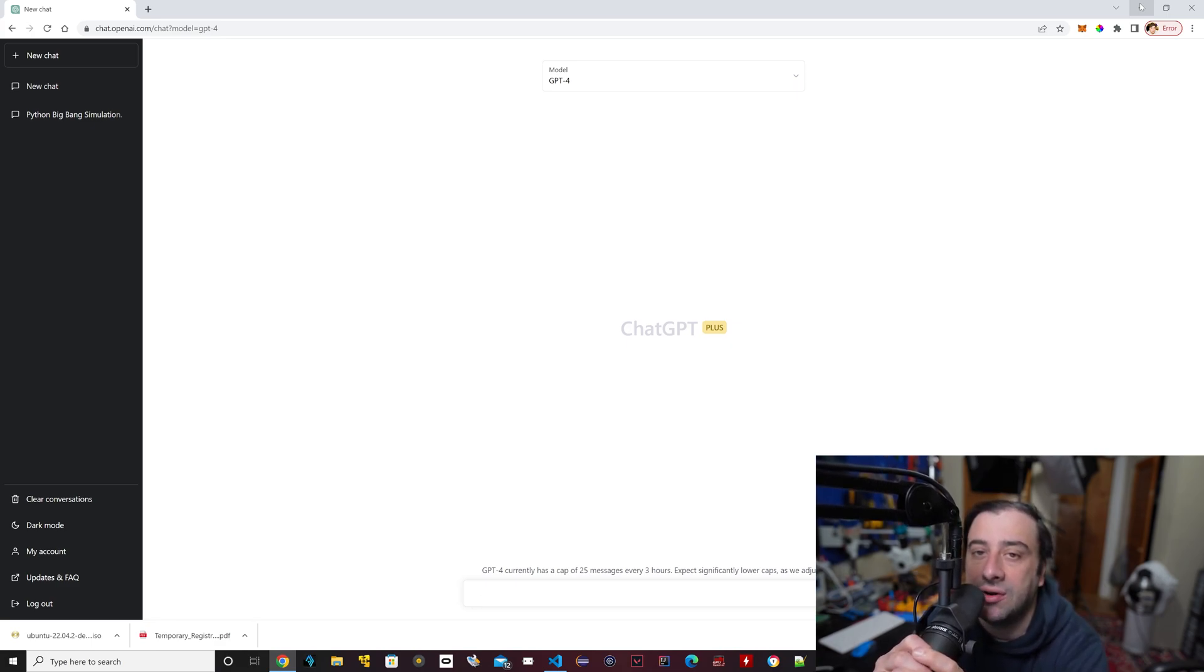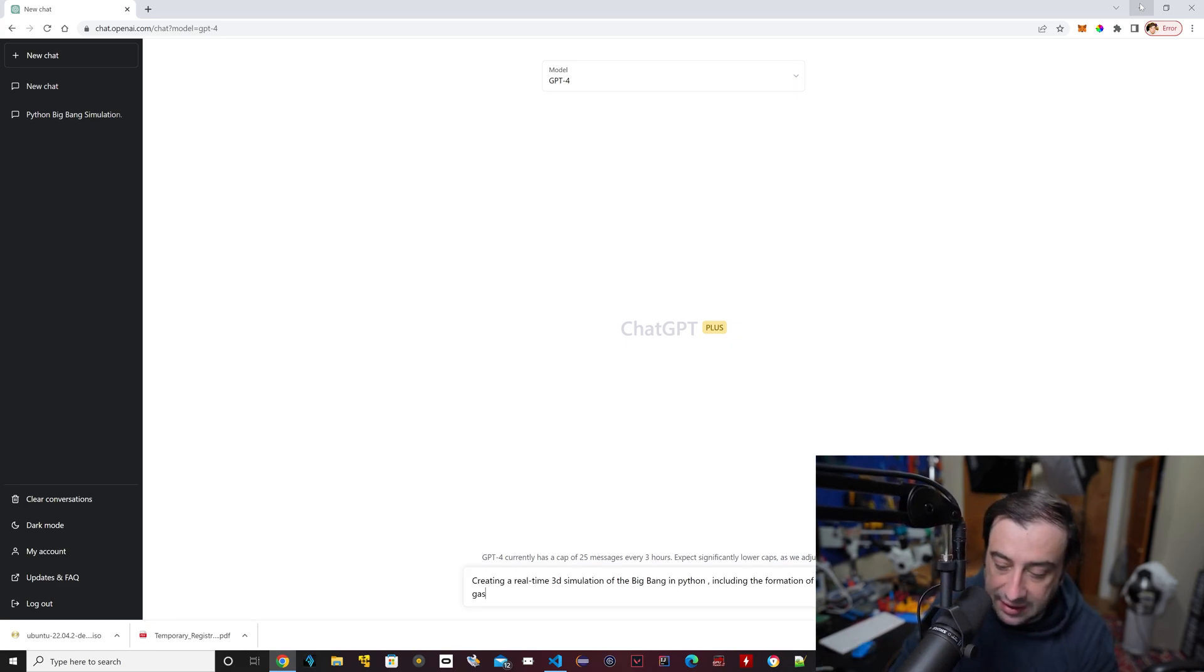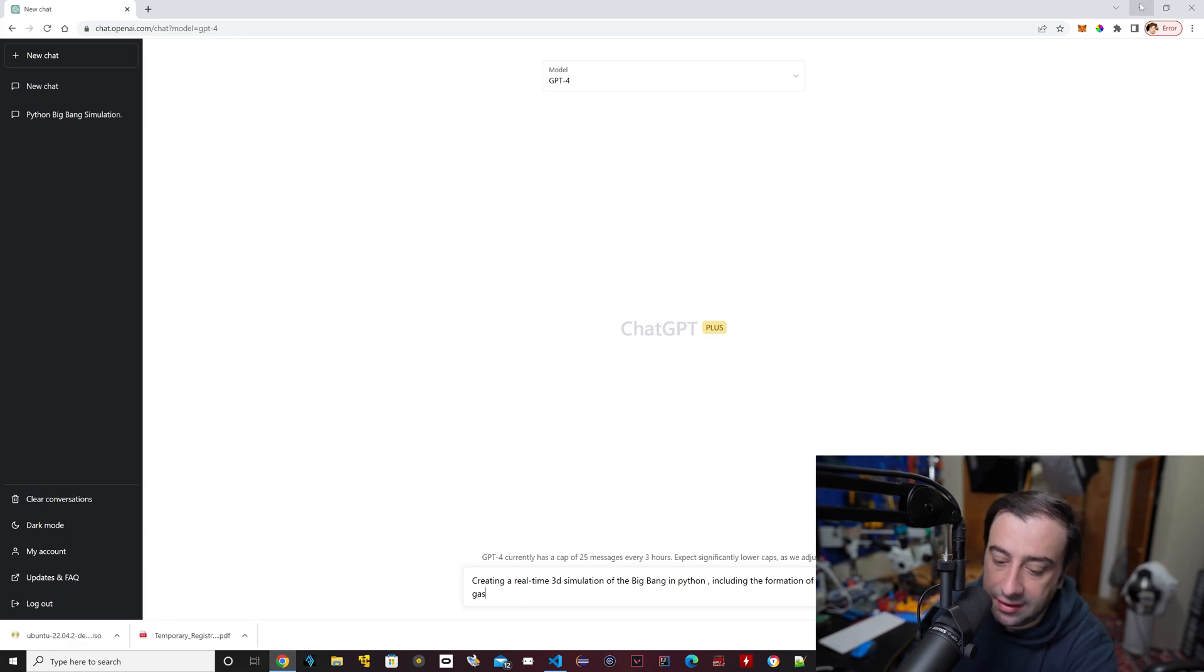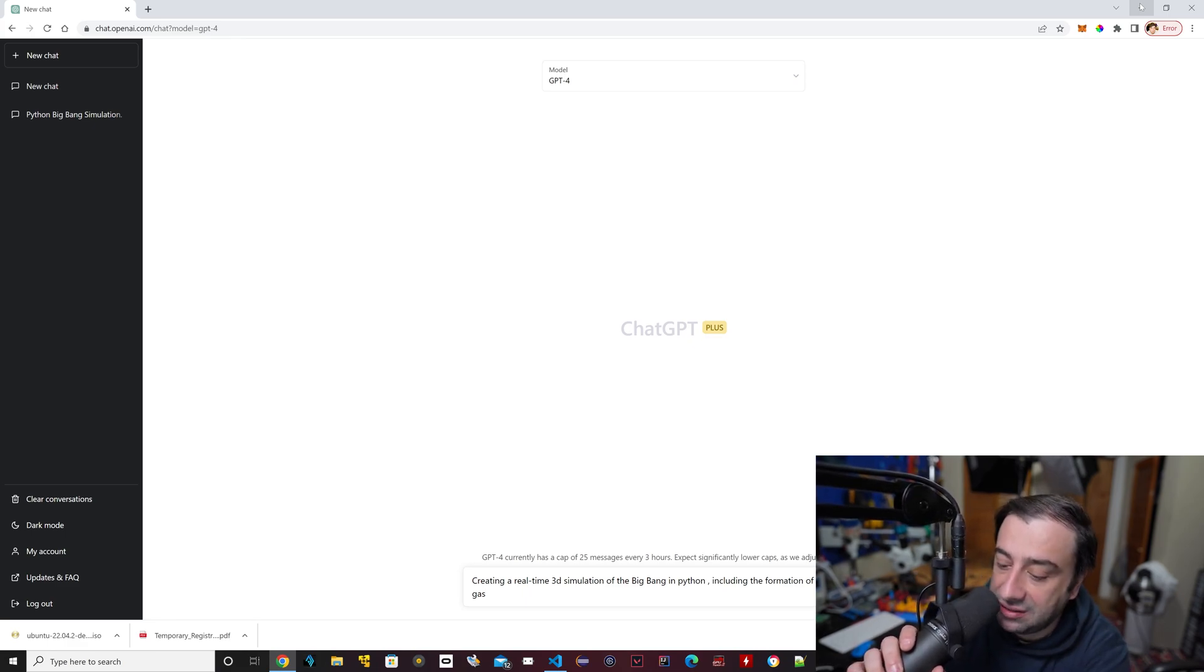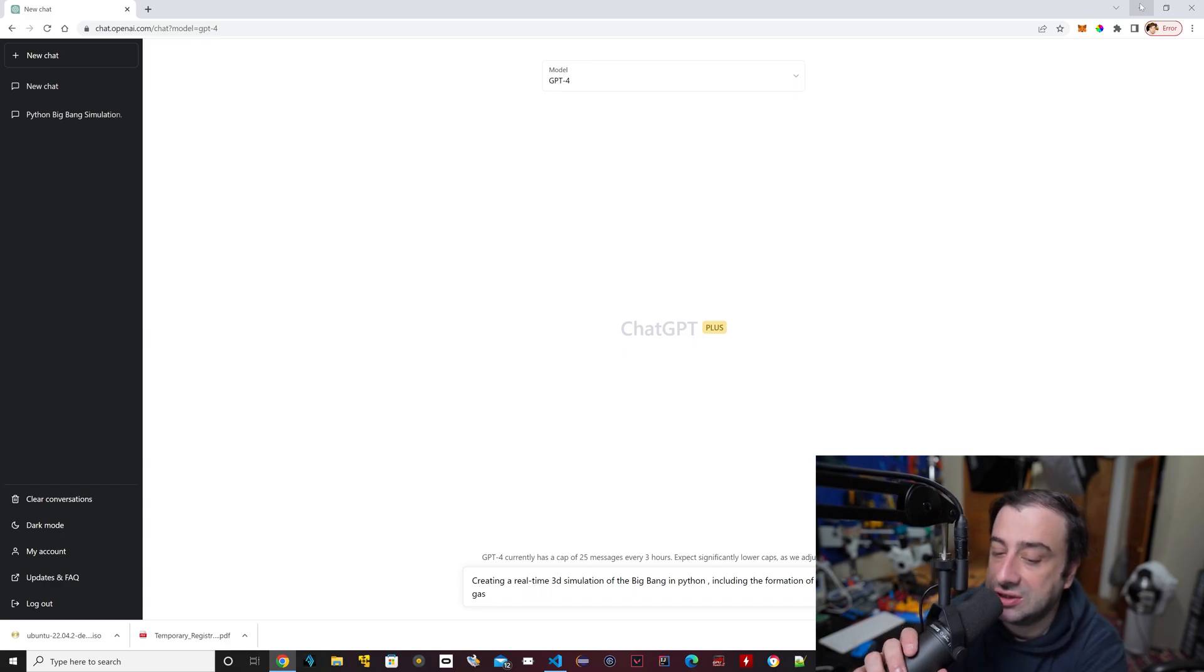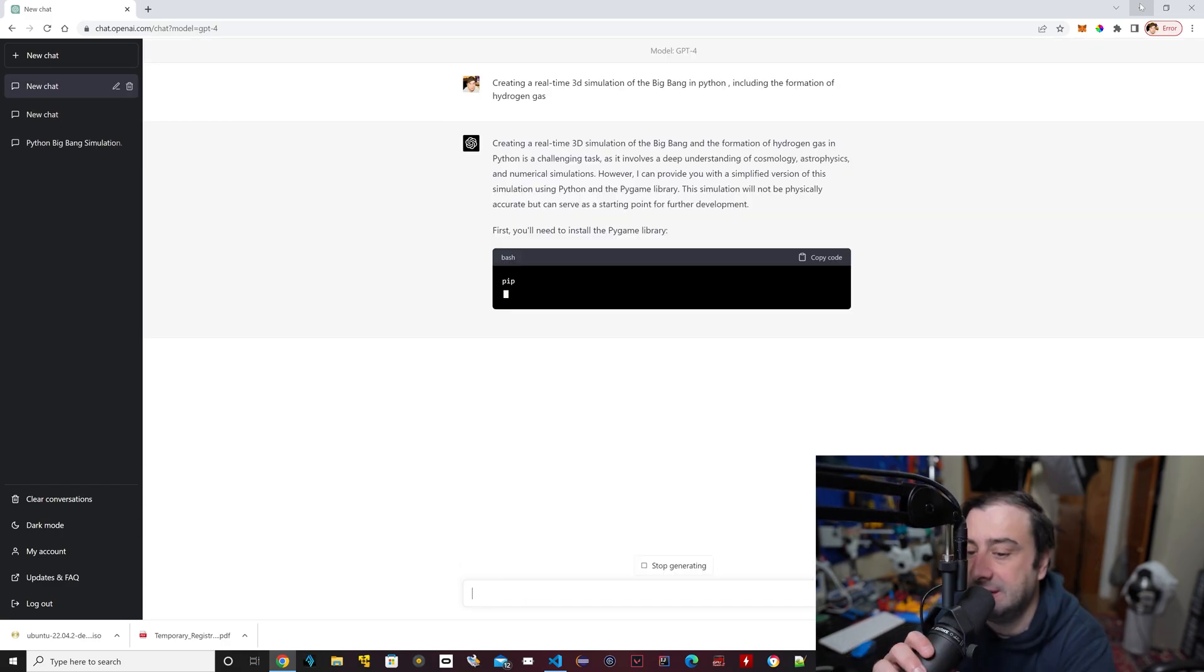So let's get started. I'm going to paste something that I wrote earlier and I was able to test it and it does work. So I wrote 'create a real-time 3D simulation of the Big Bang in Python, include the formation of hydrogen gas.' I'm going to hit enter, let's see what happens.